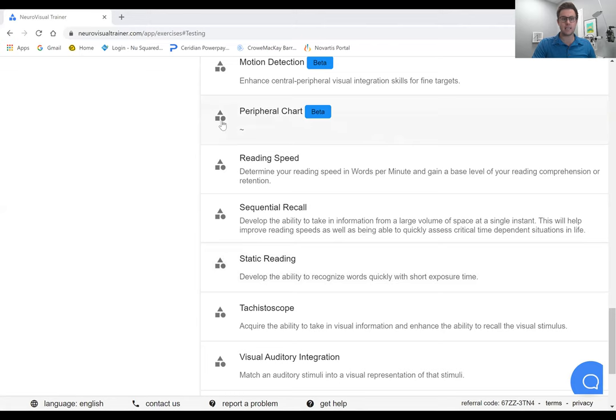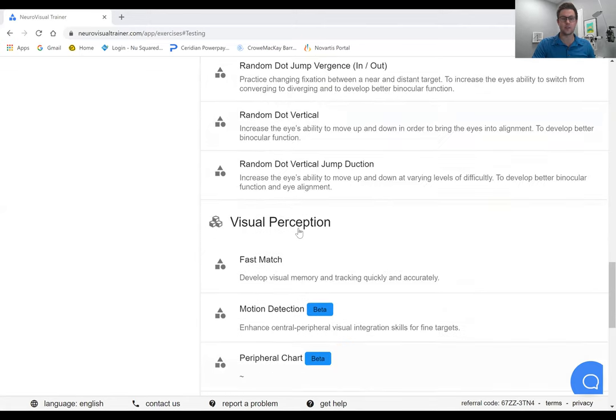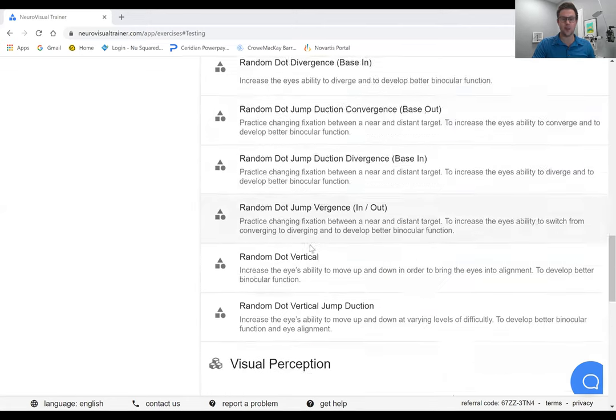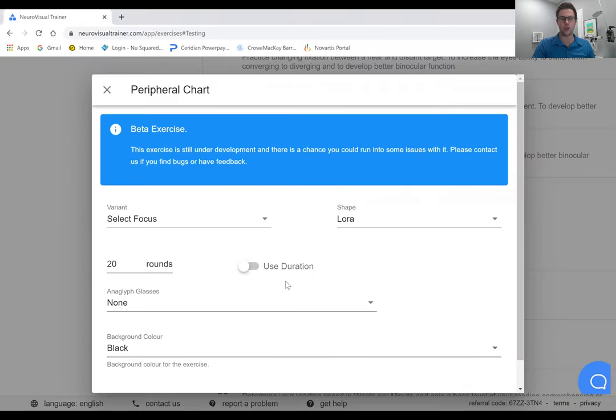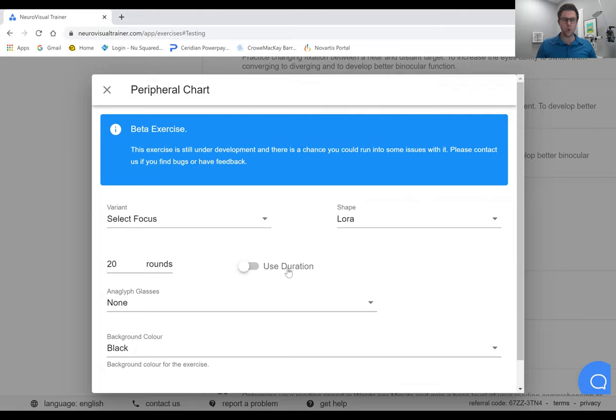Inside the exercises there's a new activity called a peripheral chart. We've all seen these peripheral awareness cards but one of the really nice elements here is there are a variety of different ways that you can set it up.